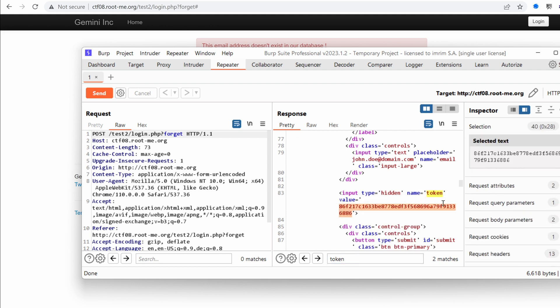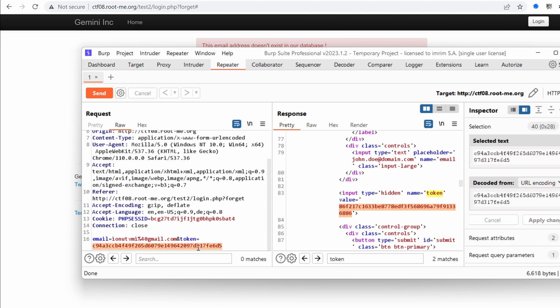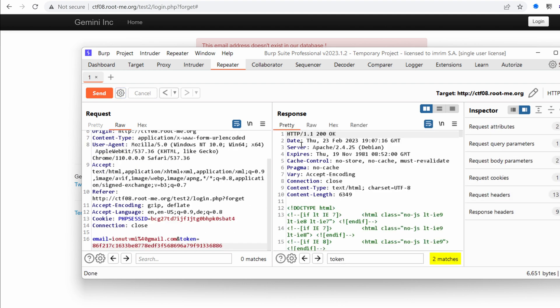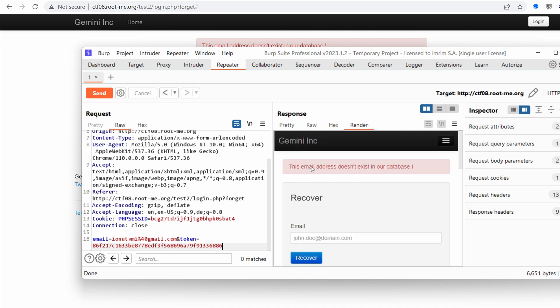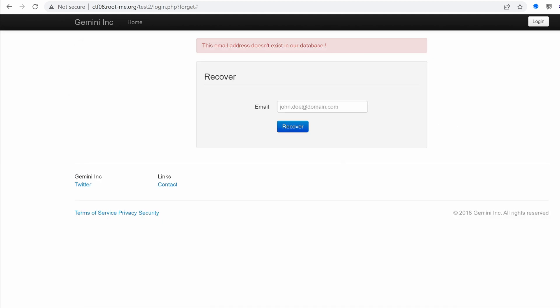So let's take this new value, put it right here, and then send. And then if we render, we get this email address doesn't exist in our database. So this token essentially works as an anti-CSRF token. It will certainly hinder our testing. So we will see if we need to bypass it or not.